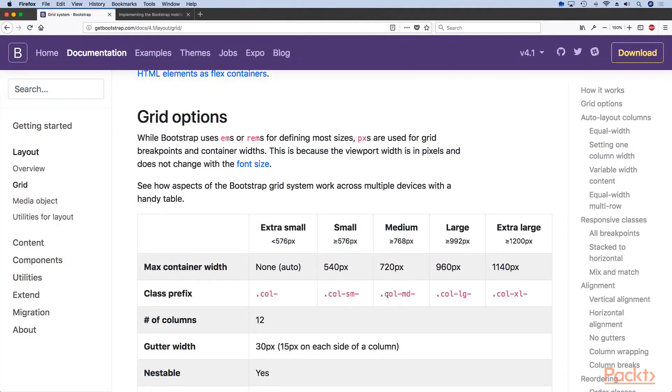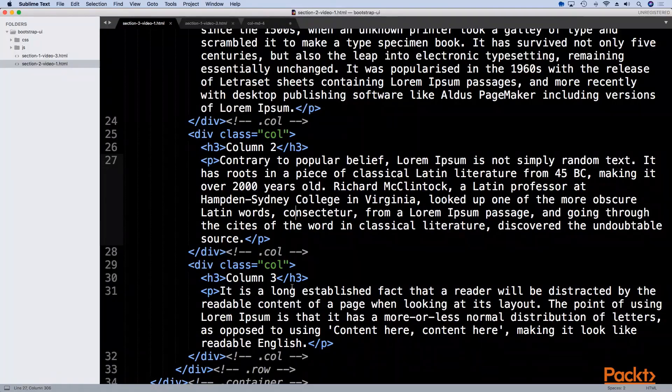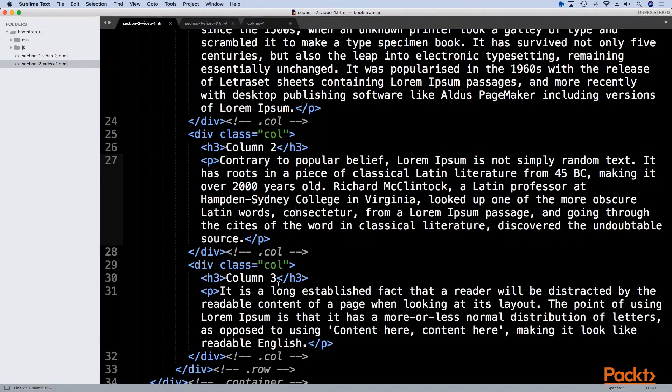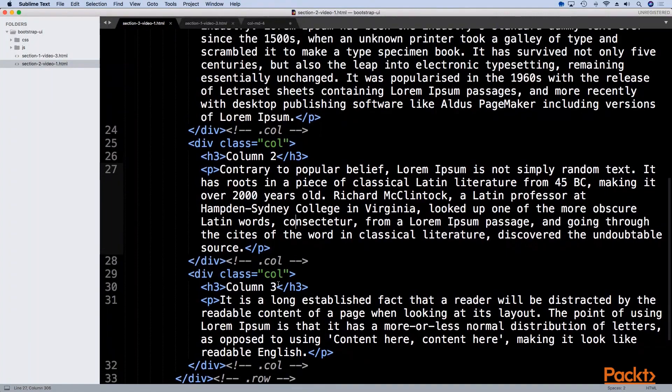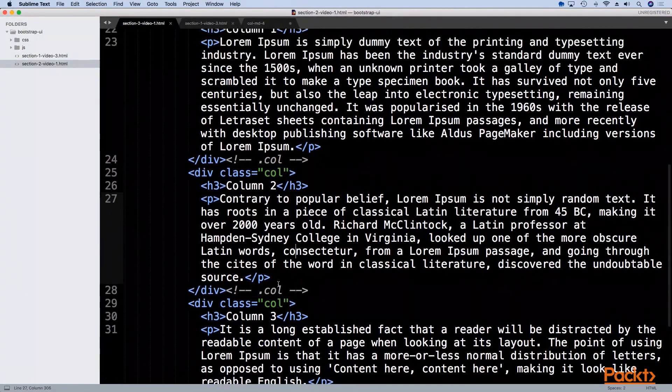This is the most commonly used class as a starting point because it covers everything above 760 pixels, which is largely what any normal desktop size would be.